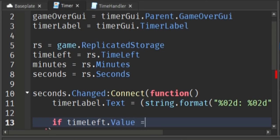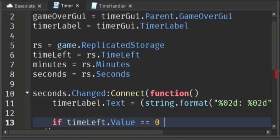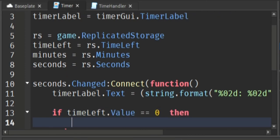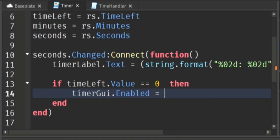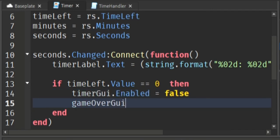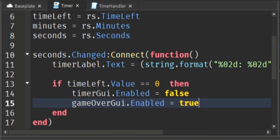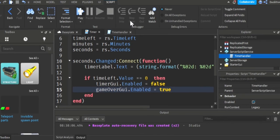And then we just want to say in an if statement, if the time left value is equal to zero, then we just want to set the timer GUI to not be enabled and set the game over GUI to be enabled.